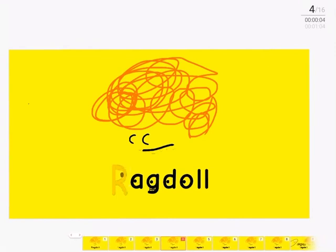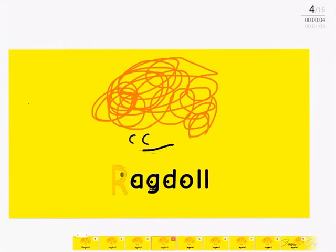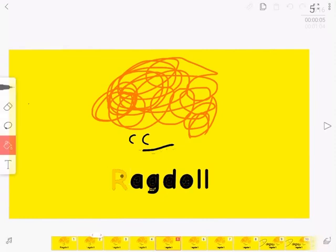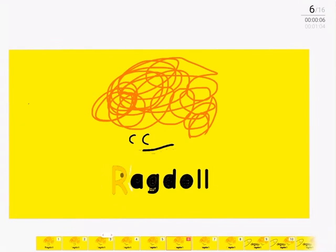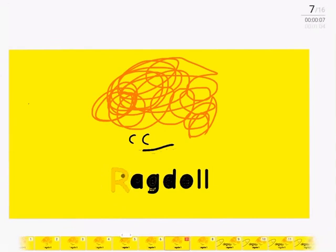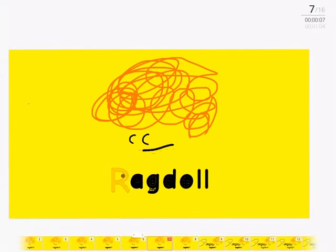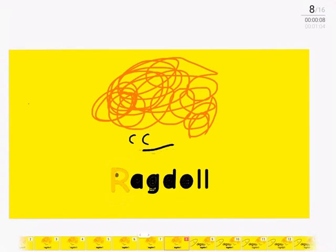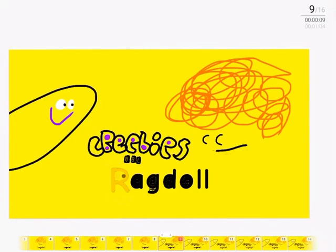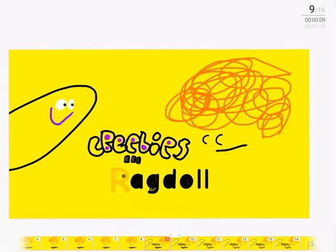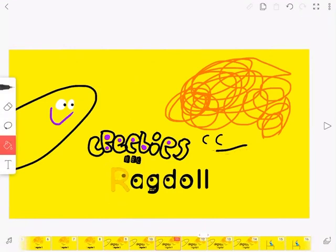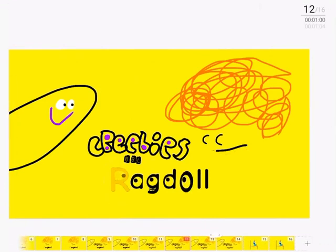Close your eyes. Please do not peek. Here he comes. Now, open! Wow, what a logo you did!